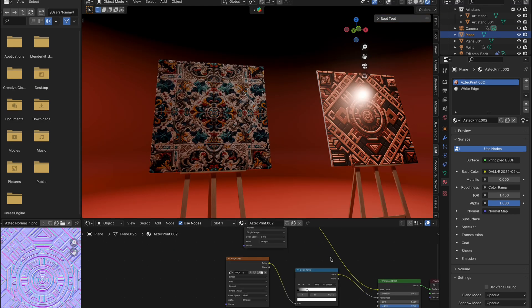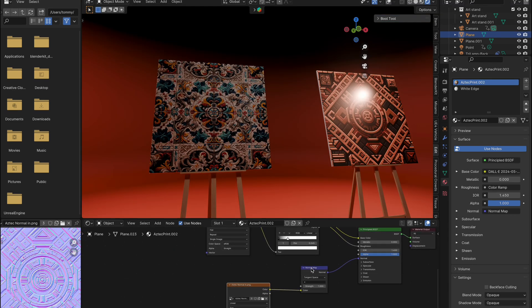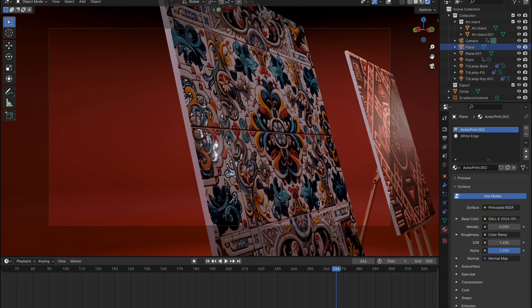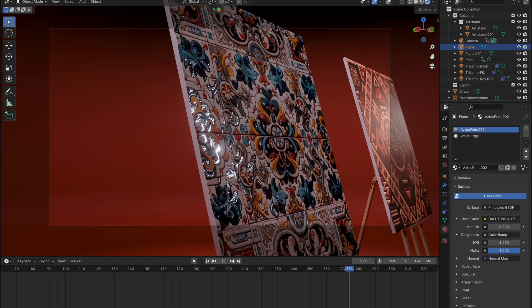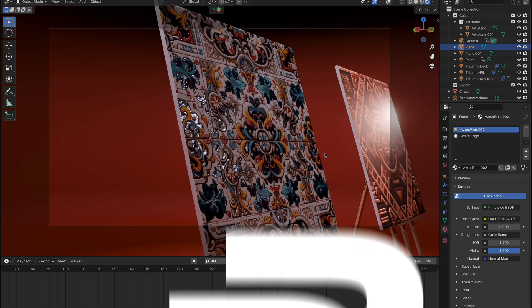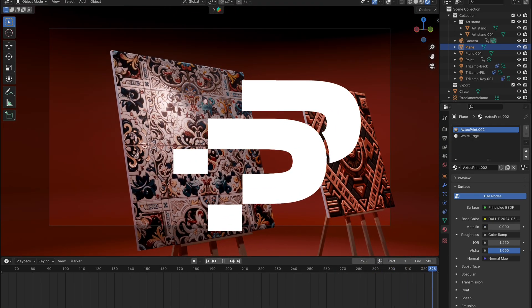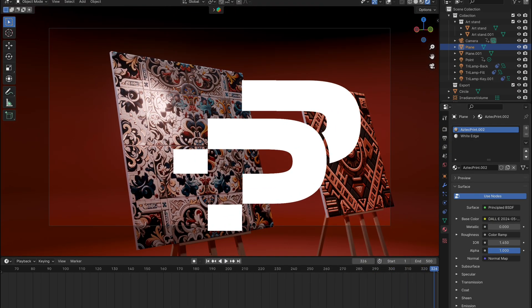And there you have it! You're now equipped to take any image with a texture-like appearance, or generate your own, and easily create normal maps that add depth and realism to your projects.